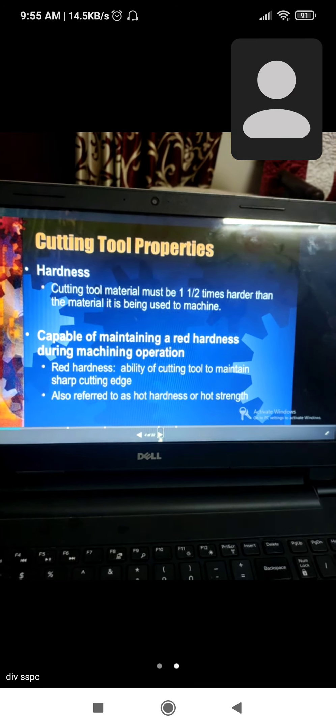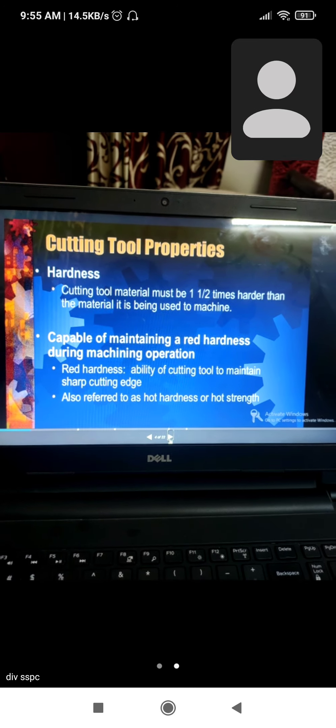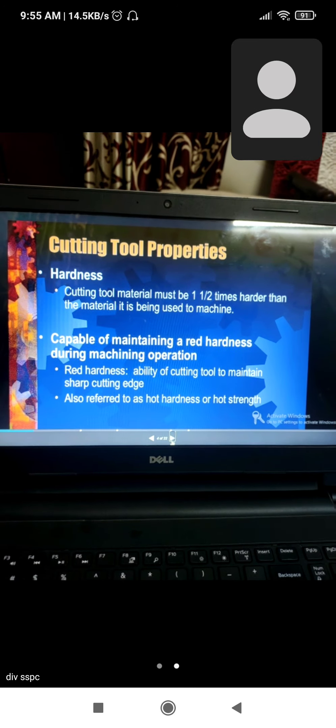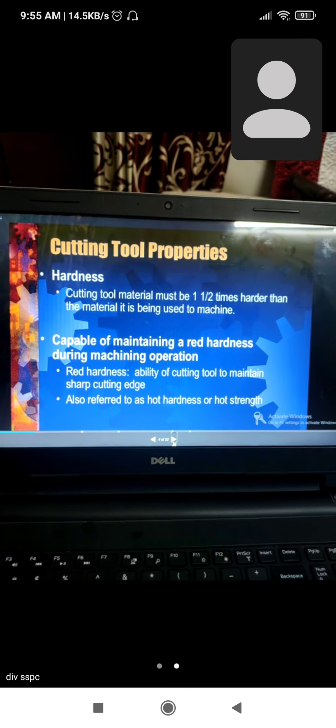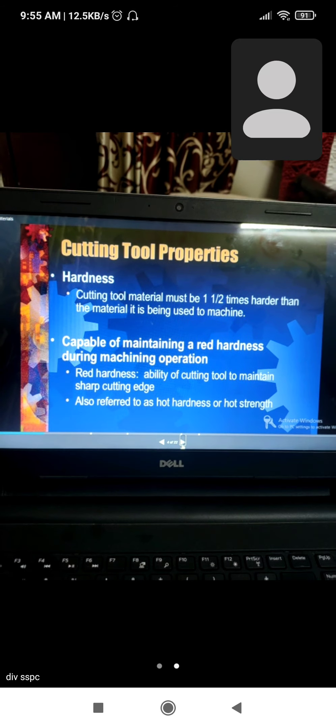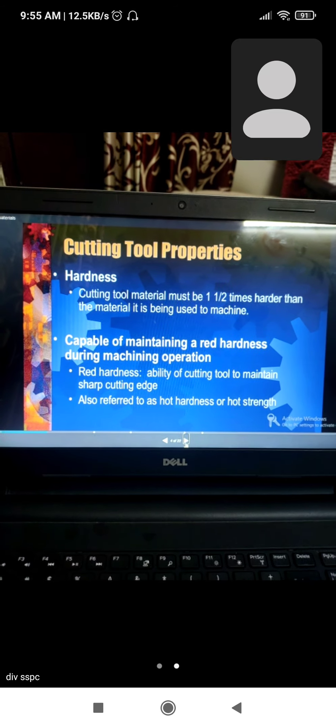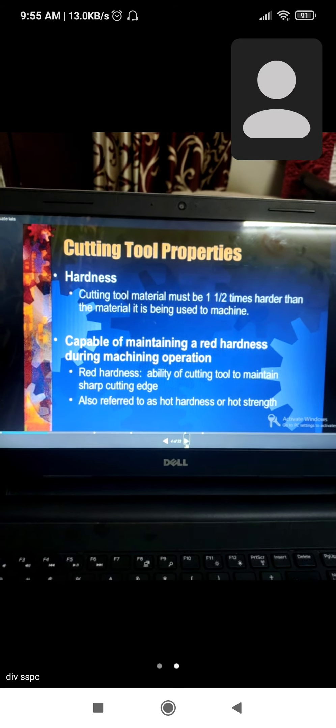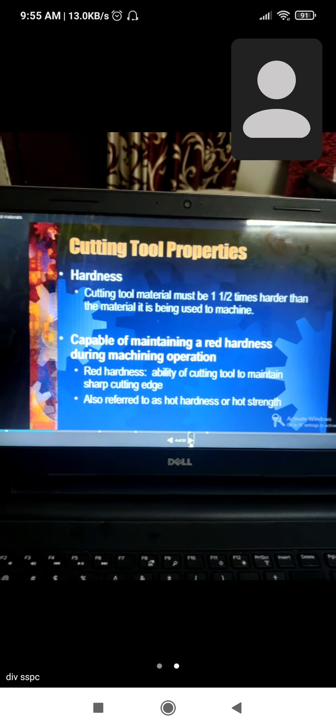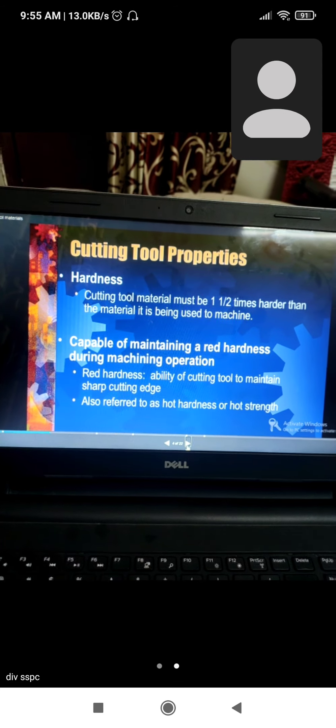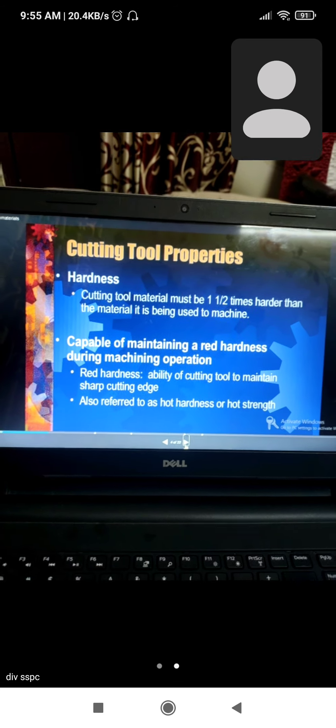Cutting tool properties include hardness, which is capable of machining, and red hardness during machining operation.